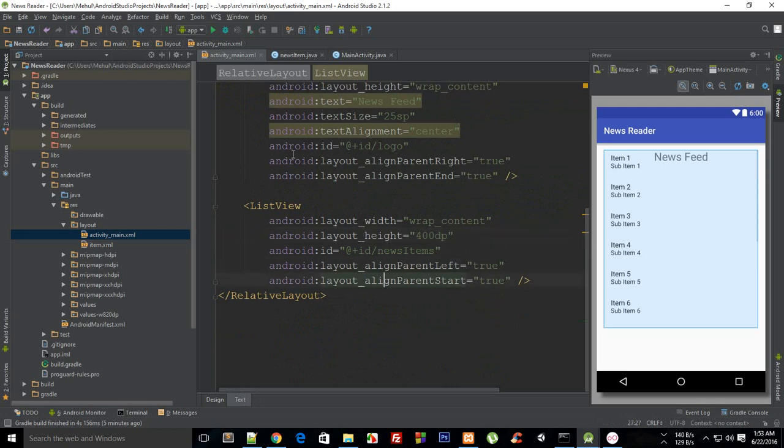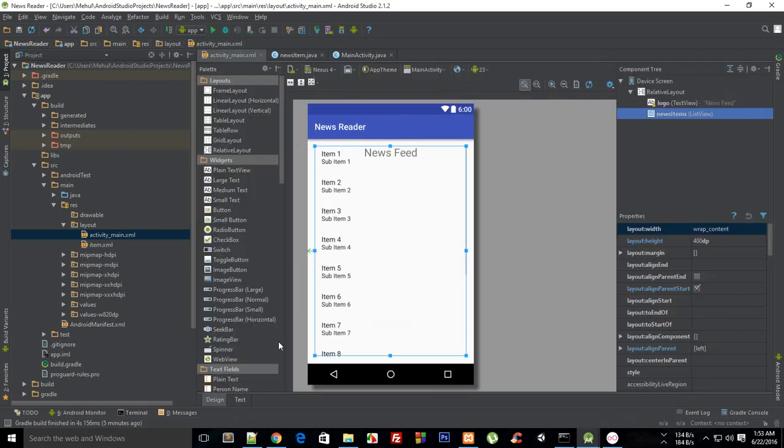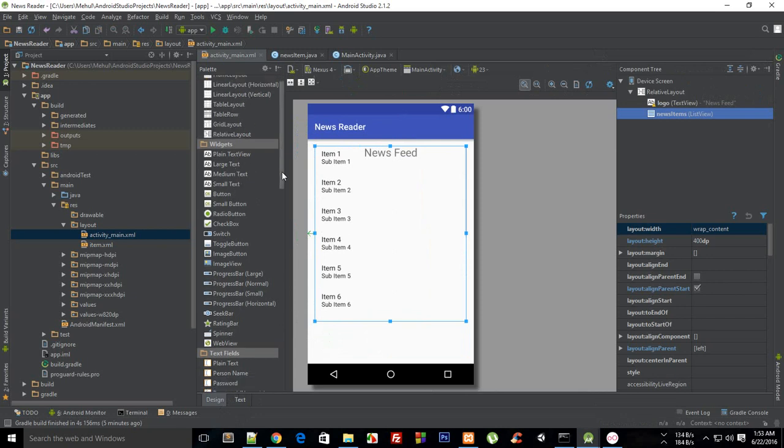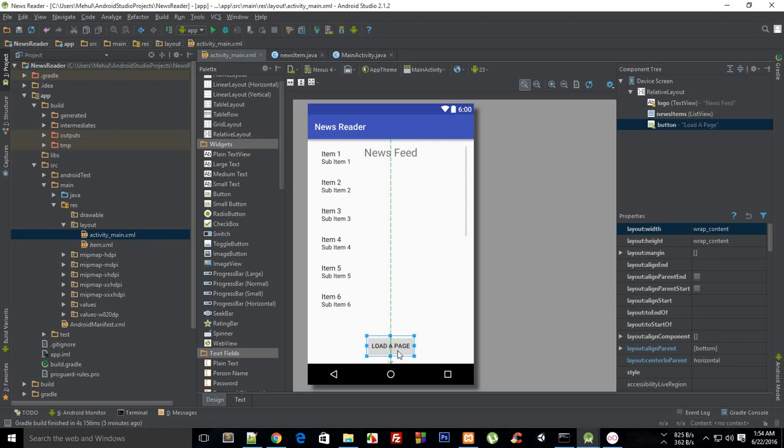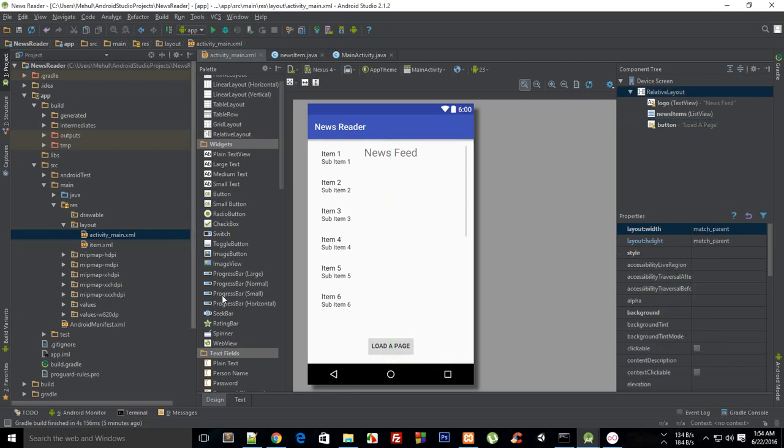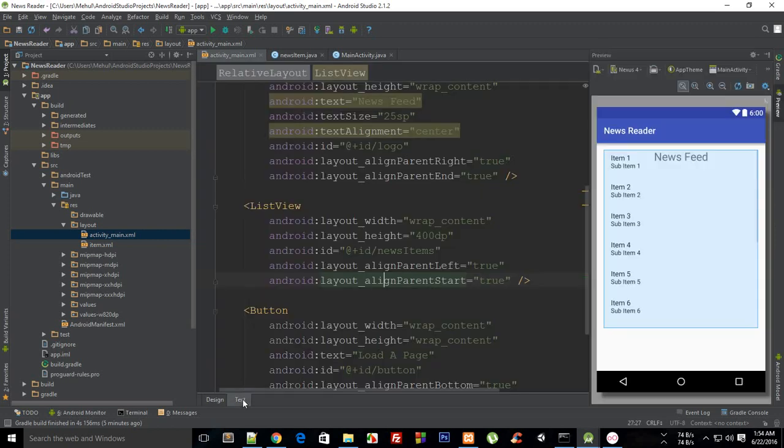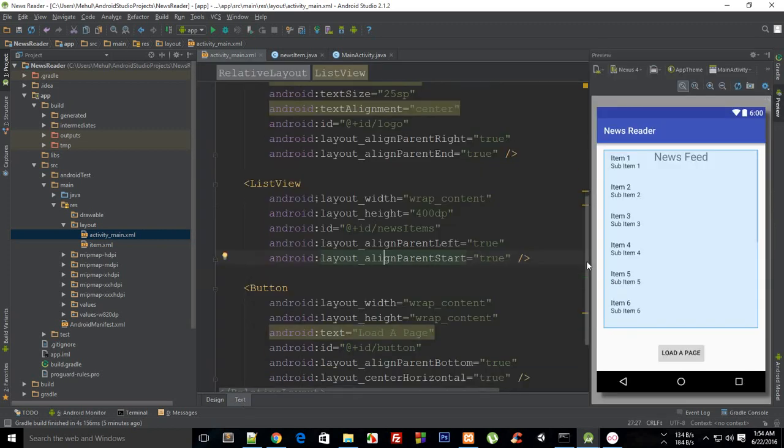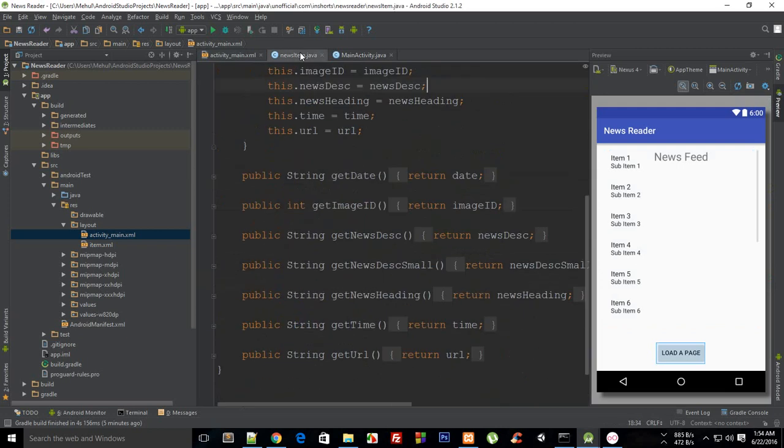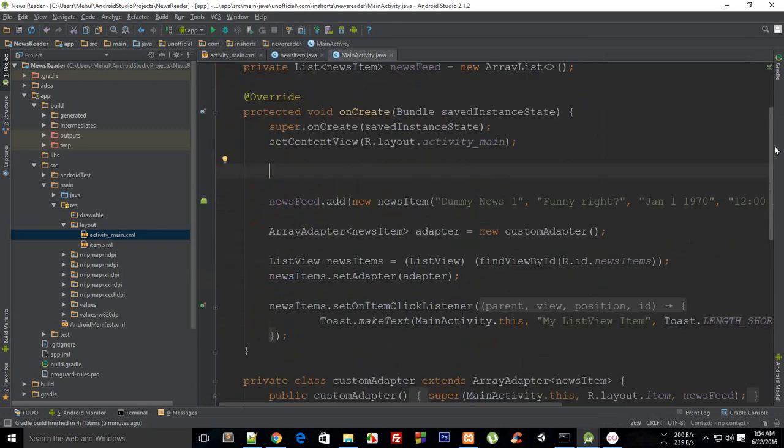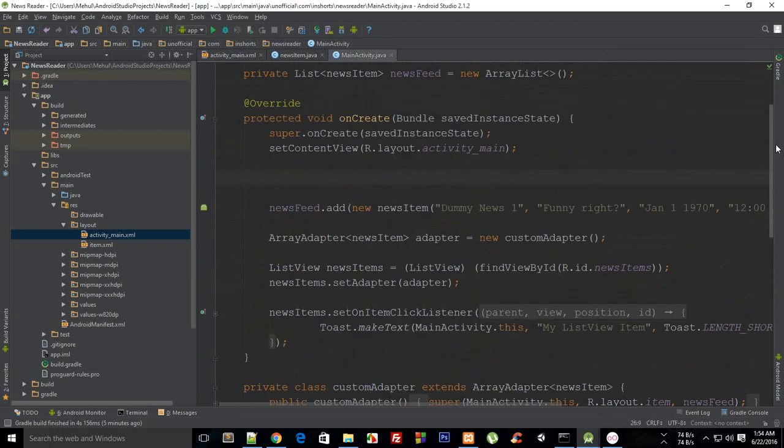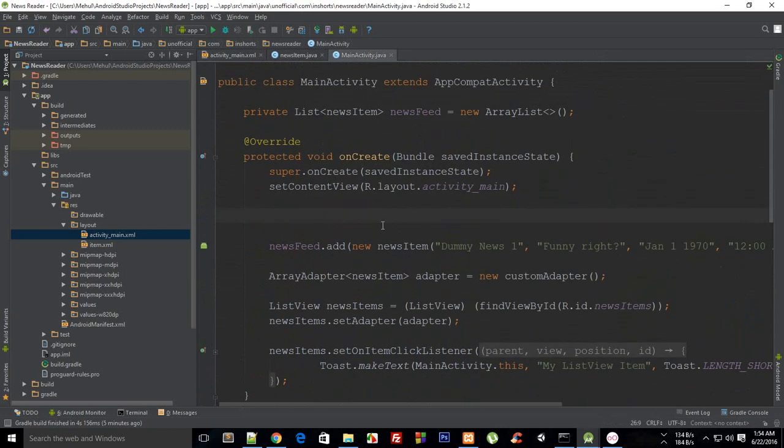I just need some space for a button. So there's a button and I'm just gonna say that this is 'load a page' in the text. I copy this ID and go to my MainActivity.java.